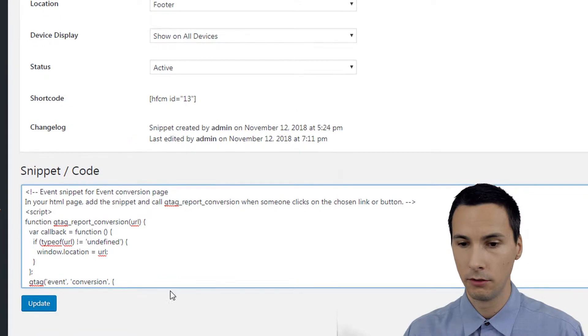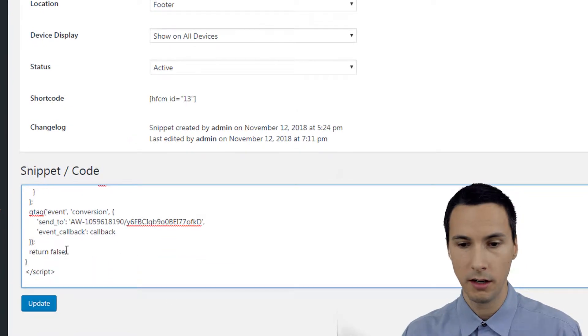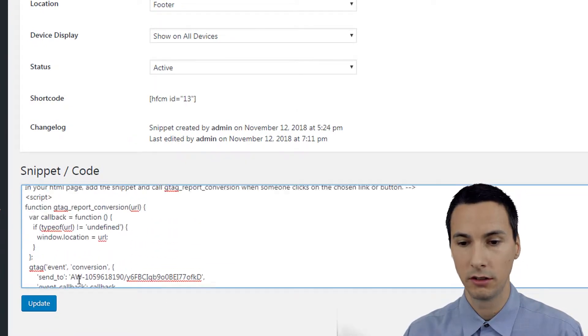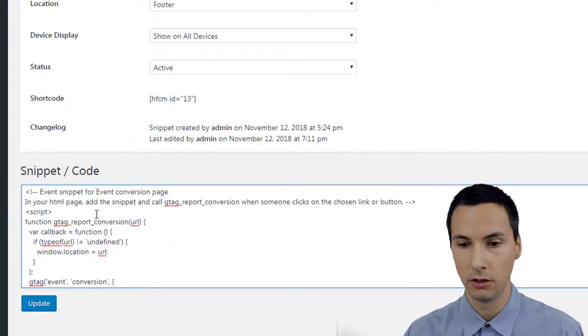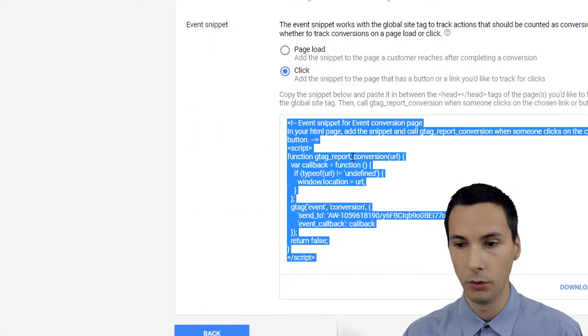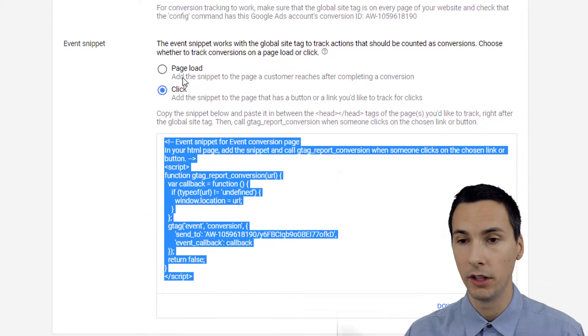In this one, we're going to use getElementsByClassName. First, for the setup, I removed the previous script function. This is all just straight up what we get from Google Ads.